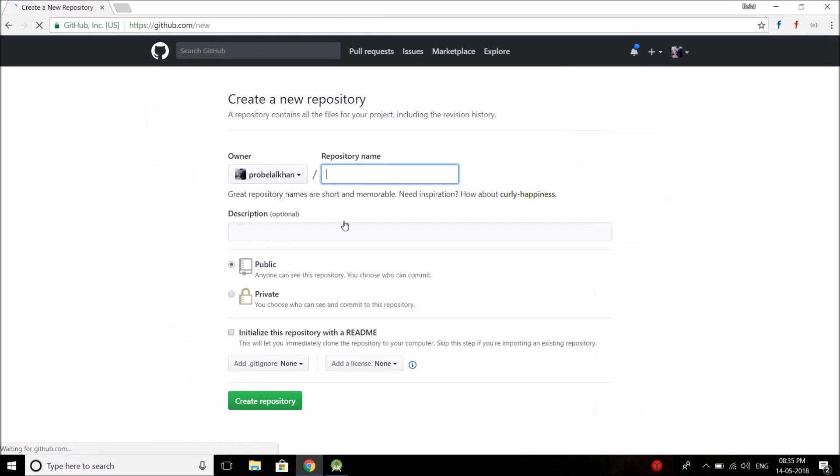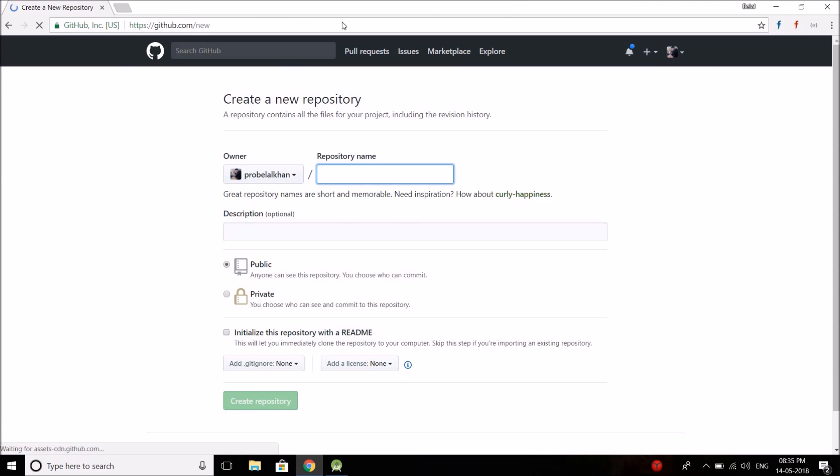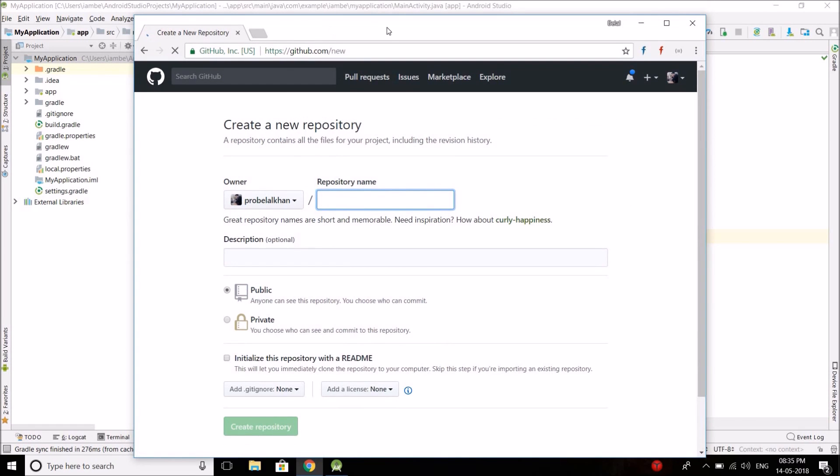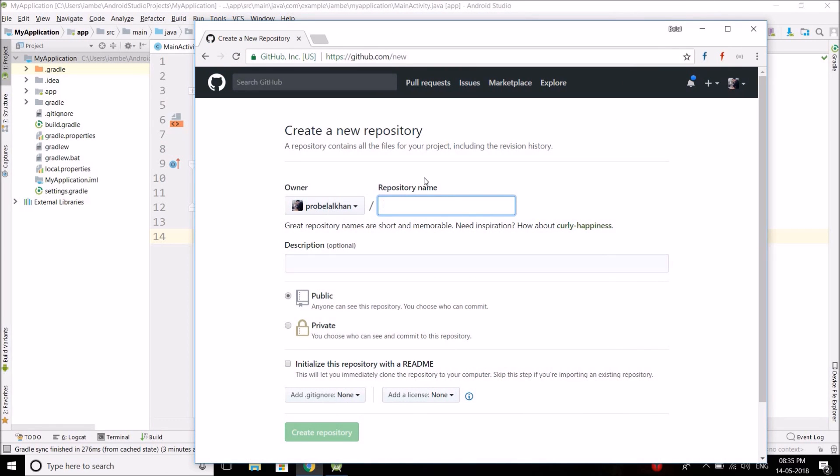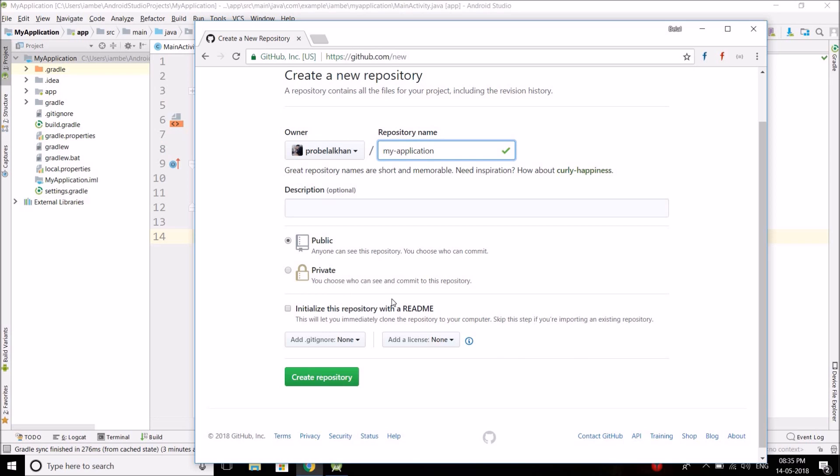So for example, let's create a repository named my application. You can put any name here. Then you cannot make a private repository because it is a paid service. So you have to select public.